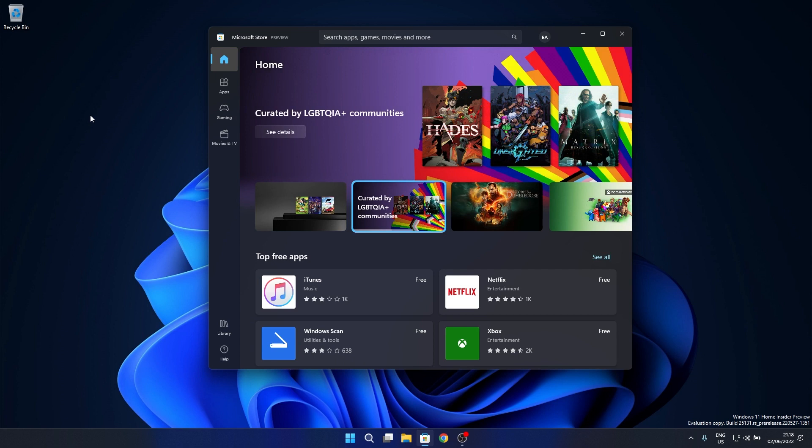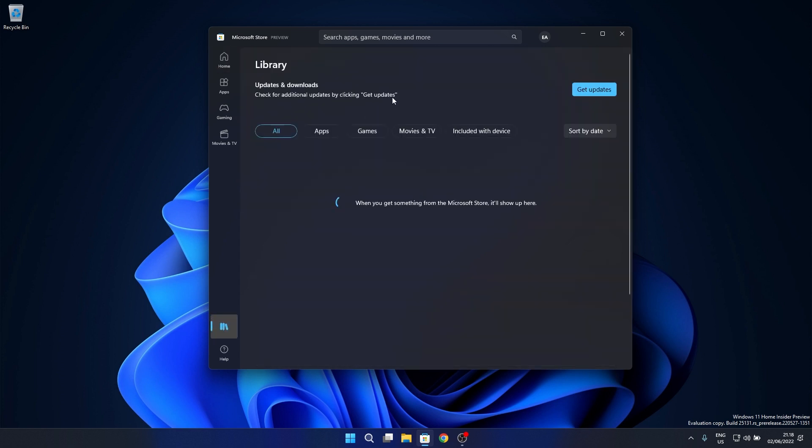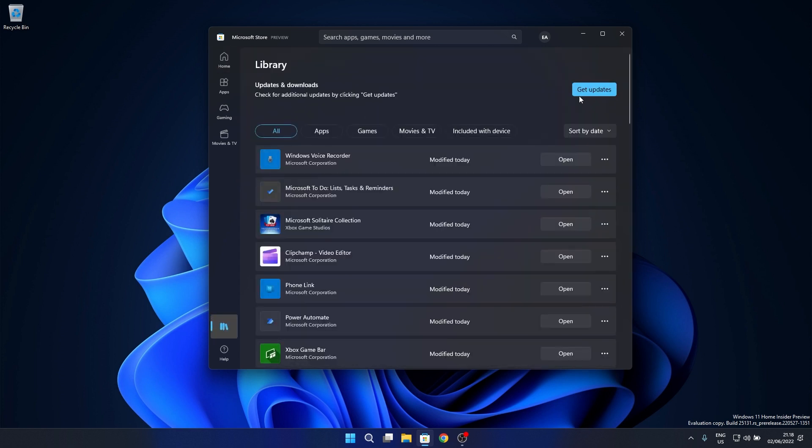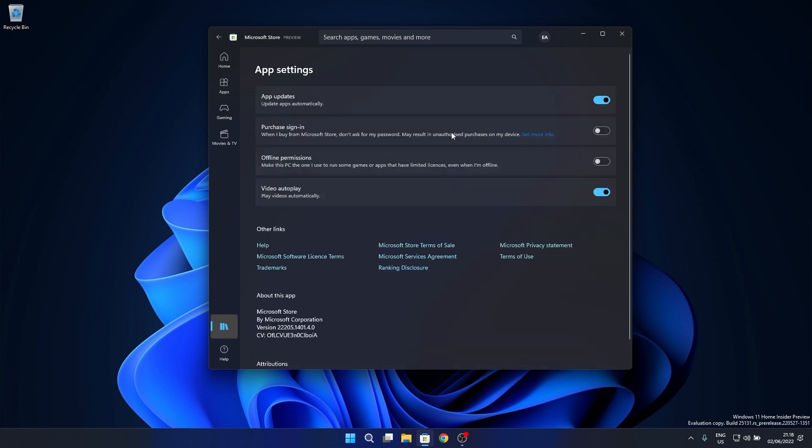At the same time, the app update system was also improved so that, for example, when you're working in a specific app, the Store will make it exempt from an automatic update so you don't lose any important work. I think this is super nice and efficient, and as Microsoft stated, you can then update those apps later on.